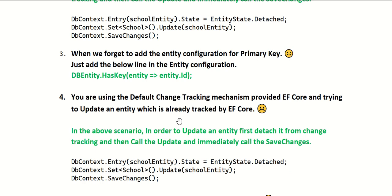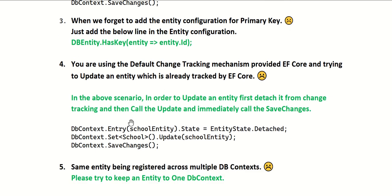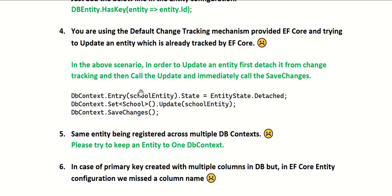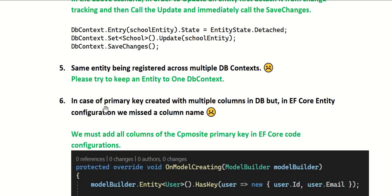The fourth possible reason is using the default change tracking mechanism provided by EF Core and trying to update an entity already being tracked - same as the above scenario. Use those three lines of code to solve it. The fifth scenario is the same entity being registered across multiple DbContexts, which is possible when following Domain-Driven Design where you have mistakenly introduced the same entity in multiple DbContexts.